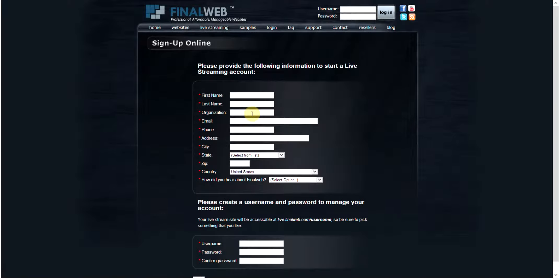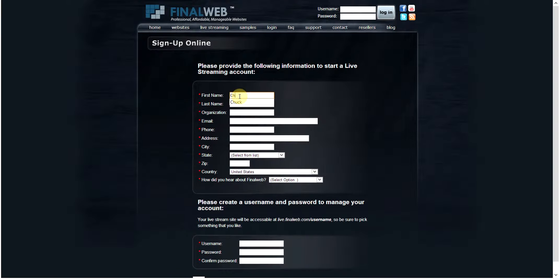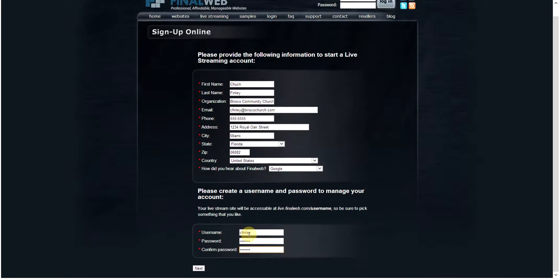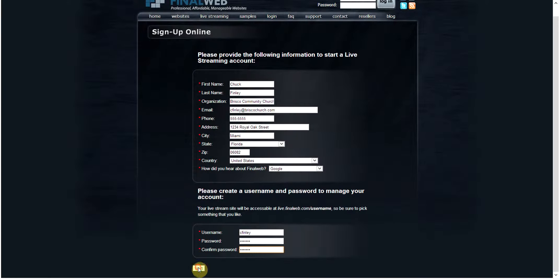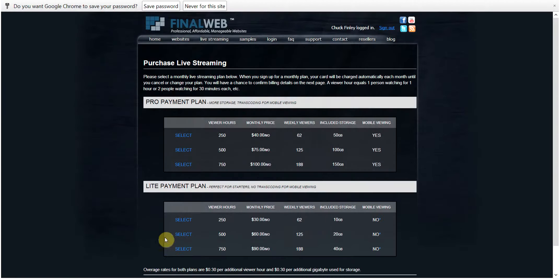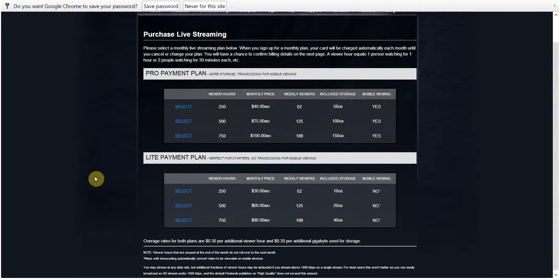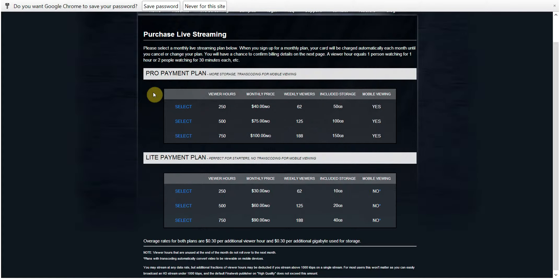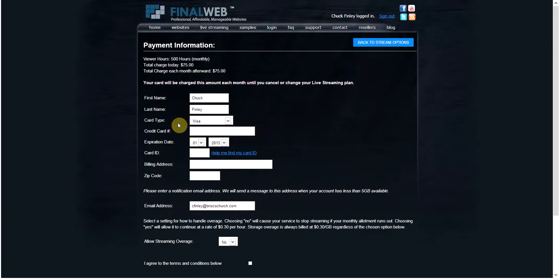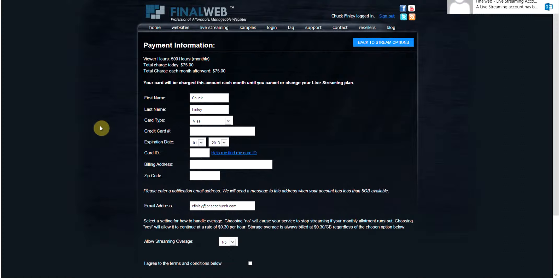When you sign up at finalweb.com, you'll need to fill out the form you see here and create a username and password. You will then choose from the list of available plans for which package best suits your needs. Plans are based on approximately how many users you anticipate will log on to your stream and whether or not you want your stream to be seen on mobile devices. Next, you'll need to fill out some payment information.